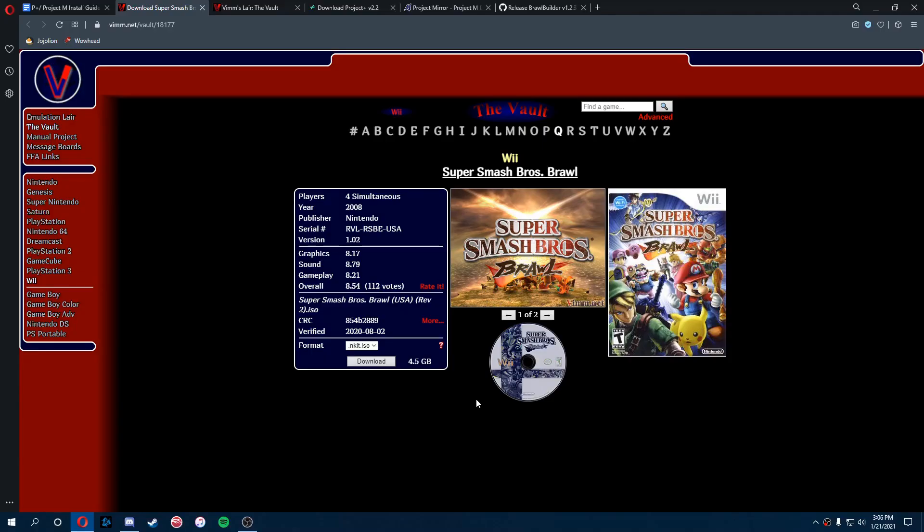Starting off with the P Plus section, you're going to want to find yourself a copy of Brawl. Now I usually get my games for emulators off of this site called Vimslayer, and it's a really good site. They got a bunch of stuff and a bunch of emulators. I recommend you check it out.